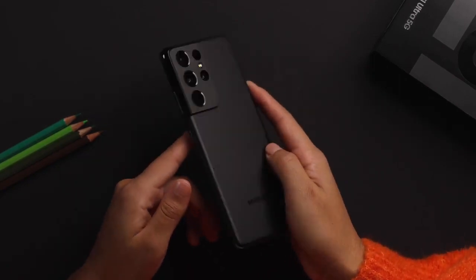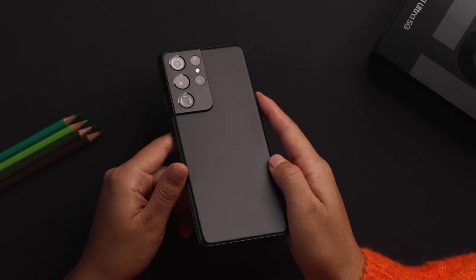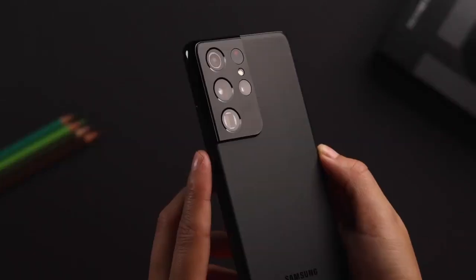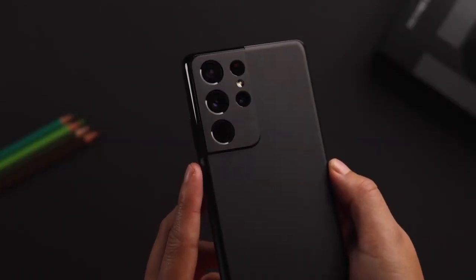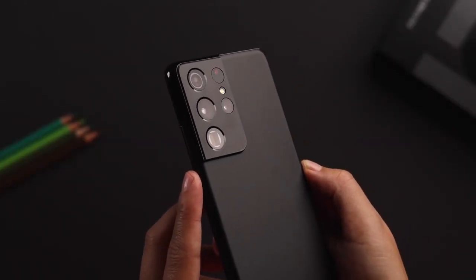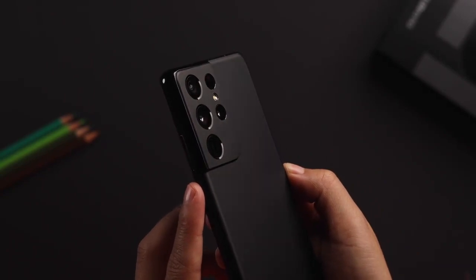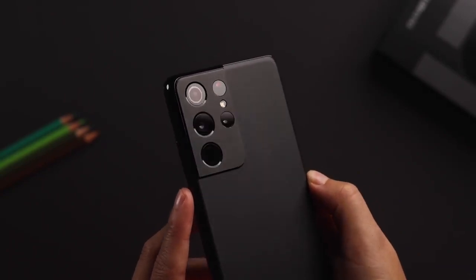The contour cut camera housing is what catches the eye instantly. Samsung has replaced glass with metal for the camera housing and it feels very premium to the touch.